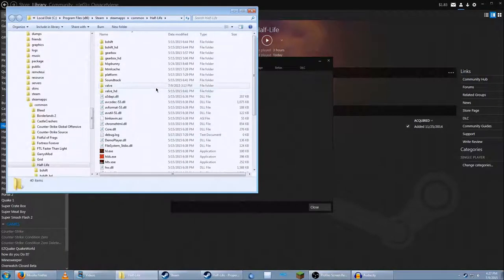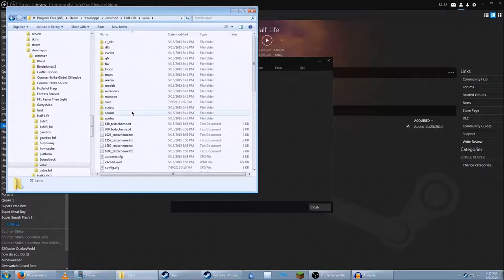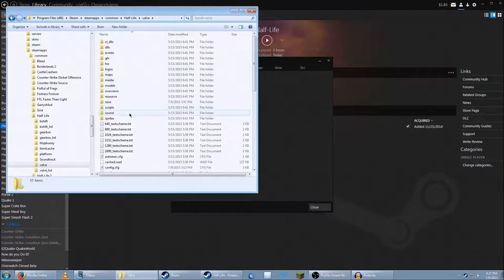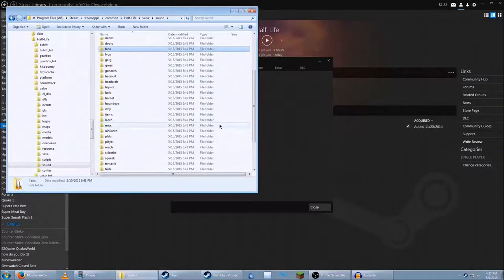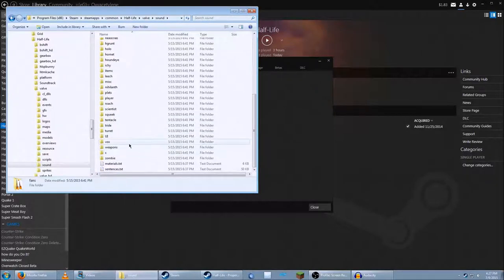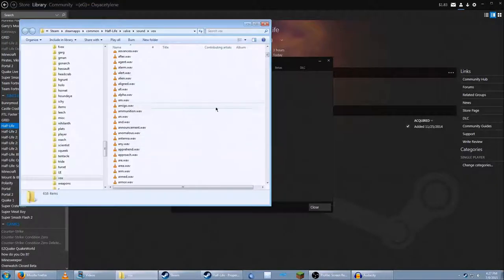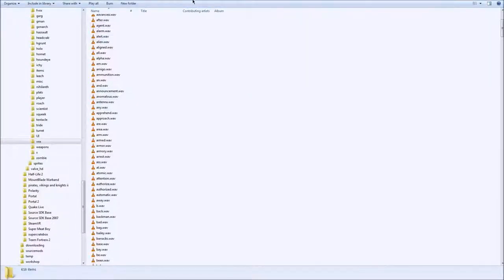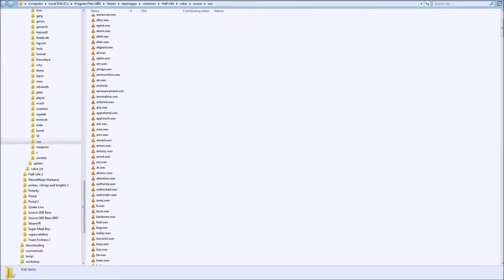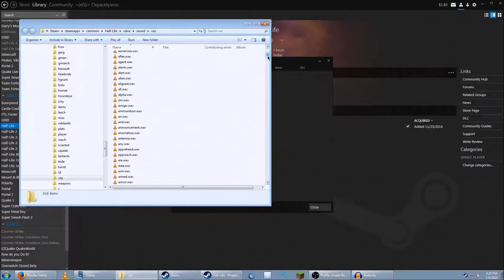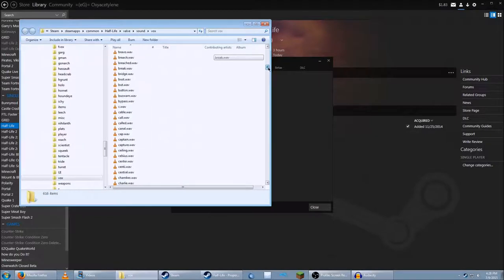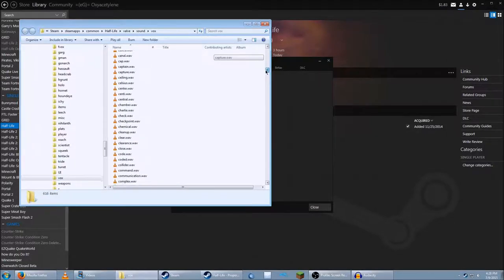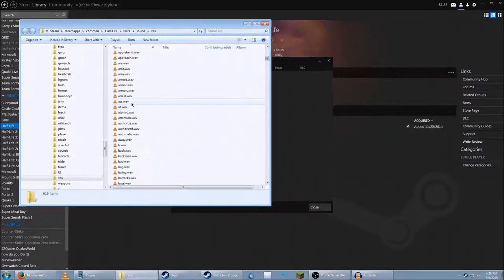Once you're in there, you go to Valve, Sound, then you scroll all the way down to Vox. And here what you'll see is a bunch of sound files. They just look like random words, and that's because they are. And they're every word that the announcer has said, including funny words, like ass.